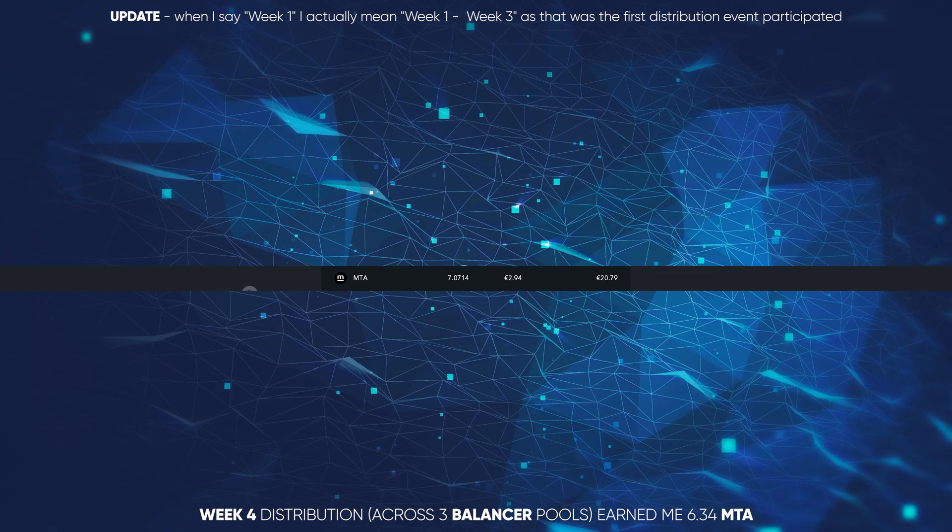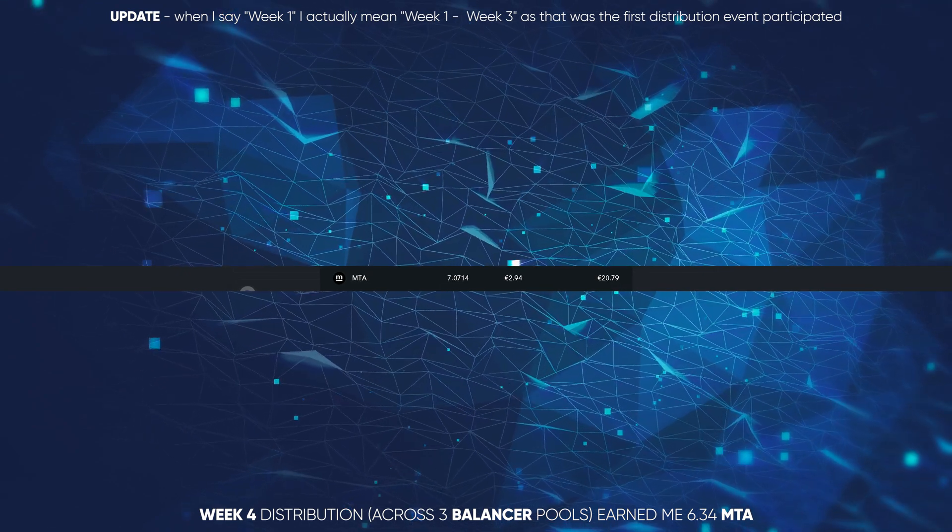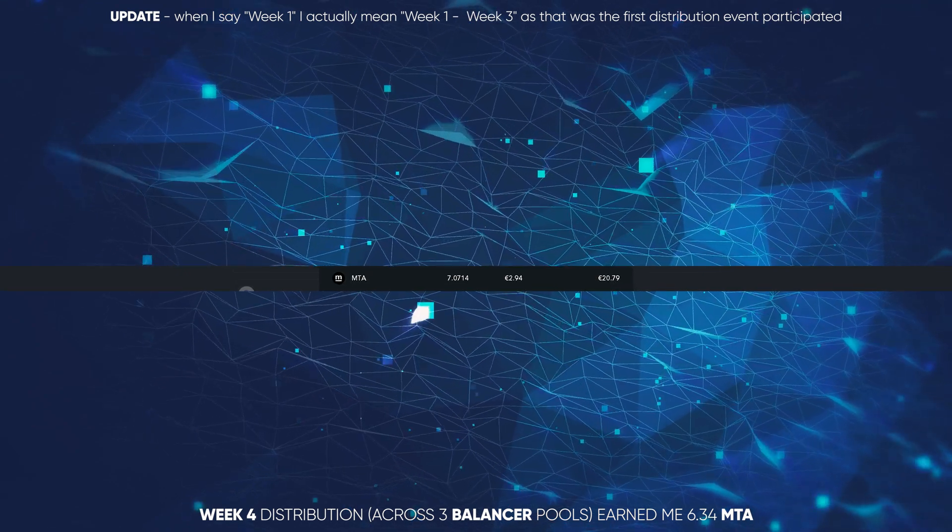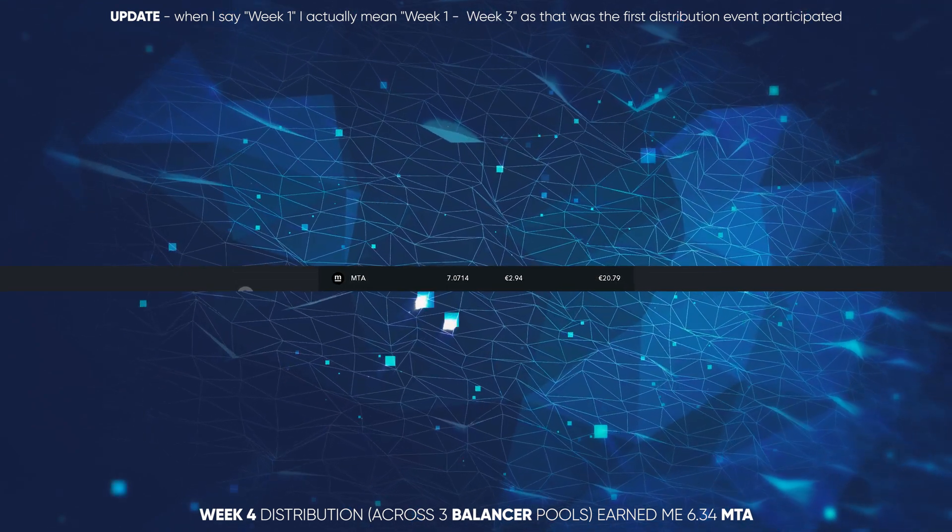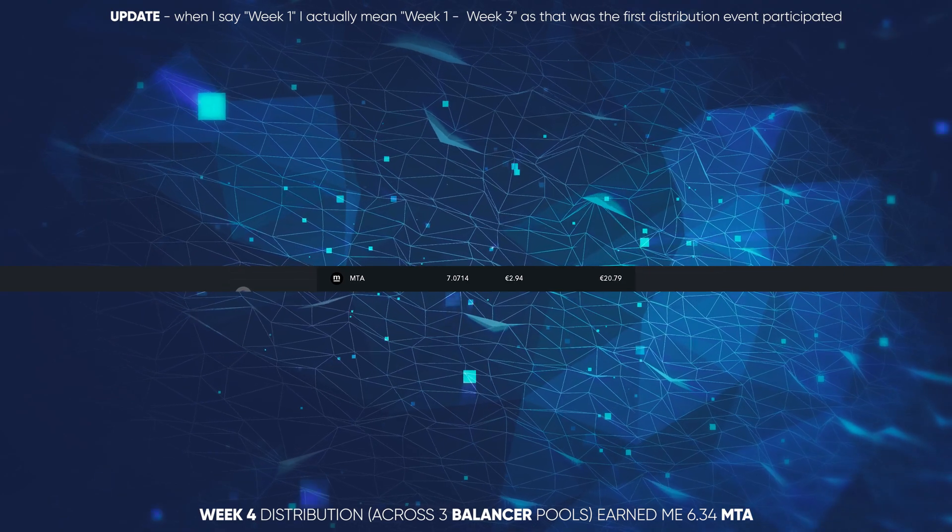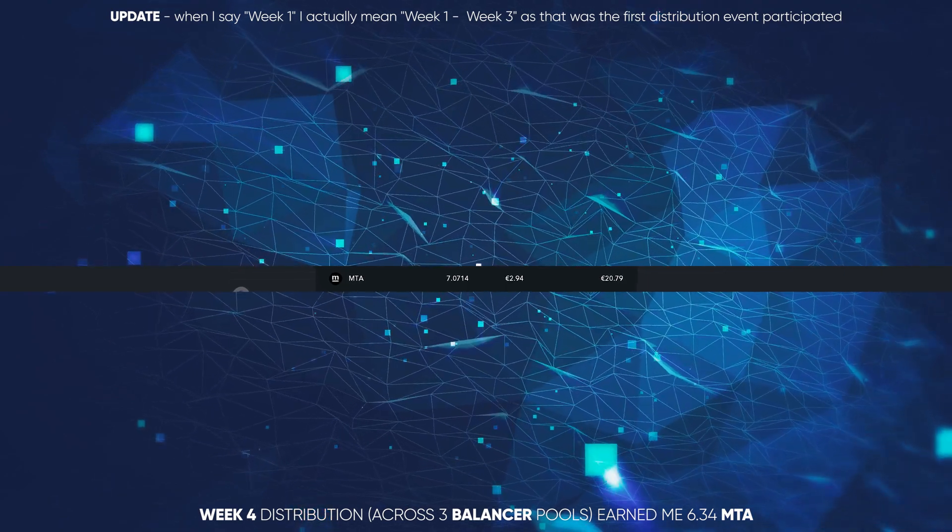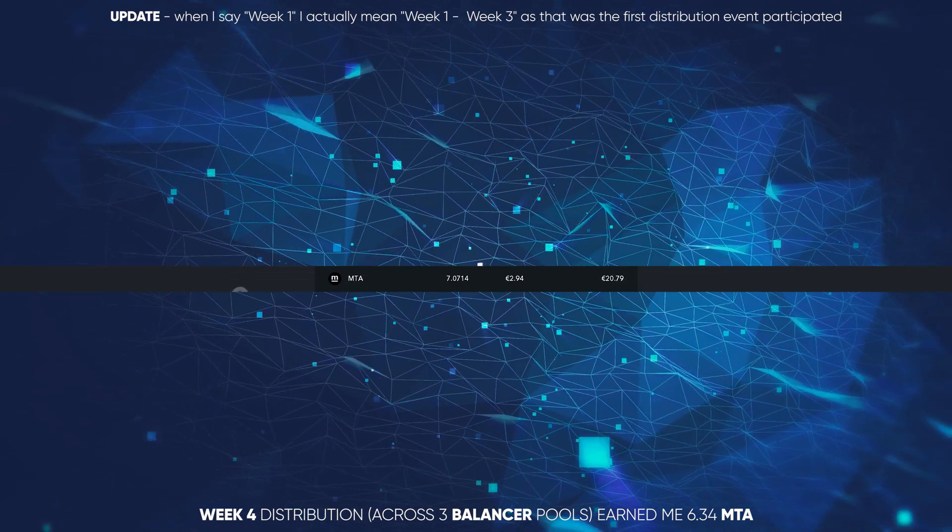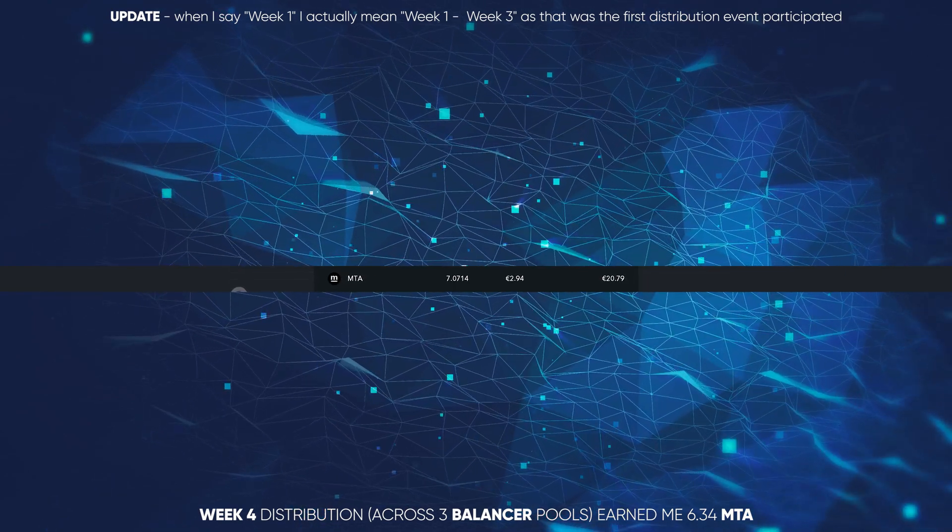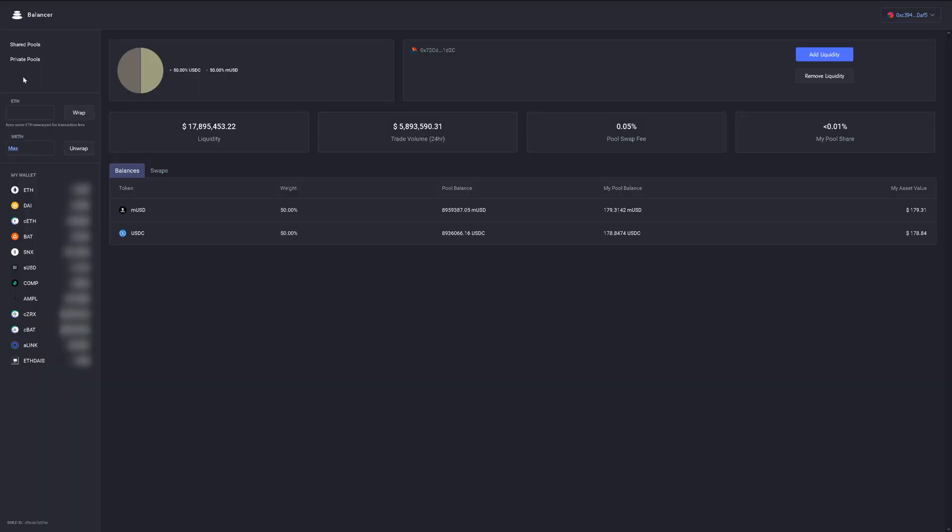So the very first liquidity mining distribution with MTA token, still being in discovery mode, I already earned seven MTA. At the time, I could have spent it for around 20 euros, but depending on when you watch this video, let's see what the MTA token is worth. That's not counting the BAL token or the trade fee. I have to mention that both earning numbers are much smaller and also harder to calculate.